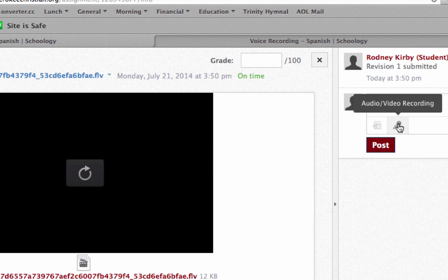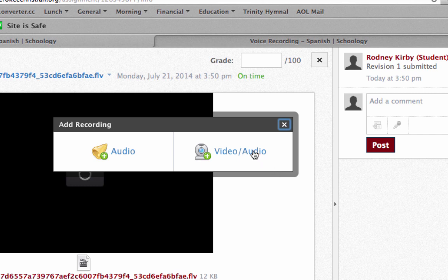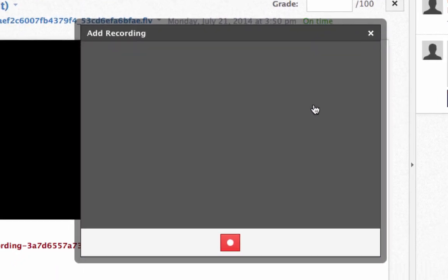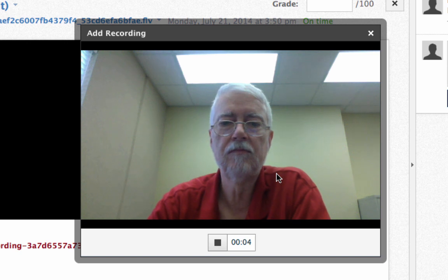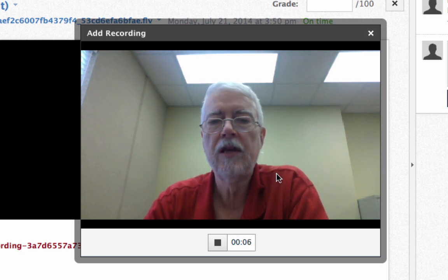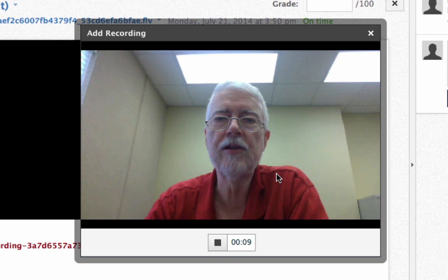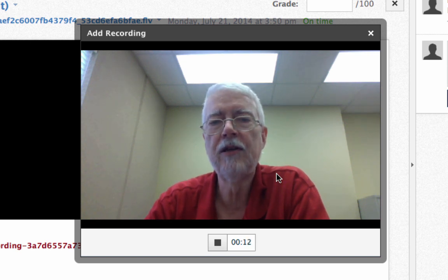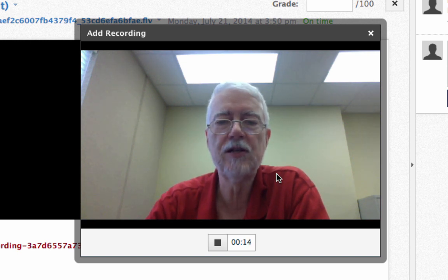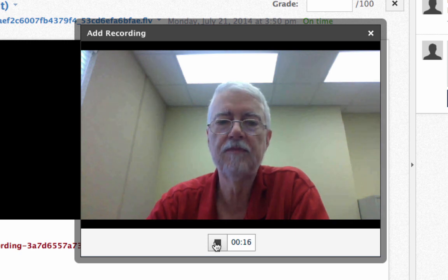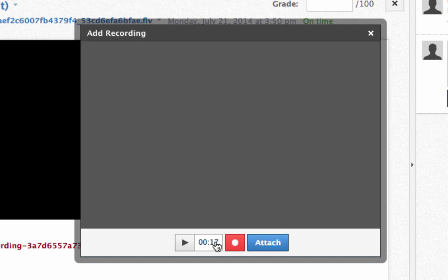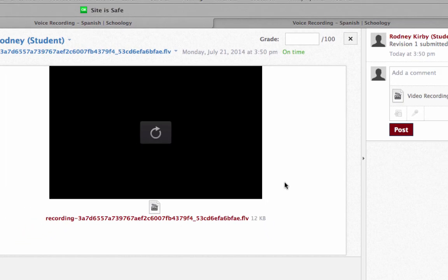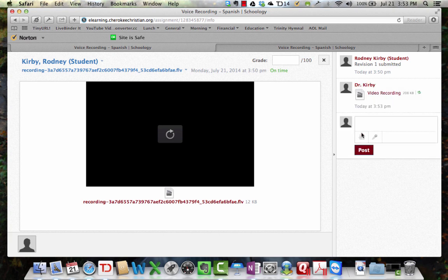So let's see what happens here. Okay, and let's do a video and audio recording. Okay. So, it says add the recording. Okay, the camera comes up, and so I can tell the student, you sound like a southern hick. You need to speak more in a Spanish accent instead of a South Georgia accent. Click that, and we will attach it. And click post.